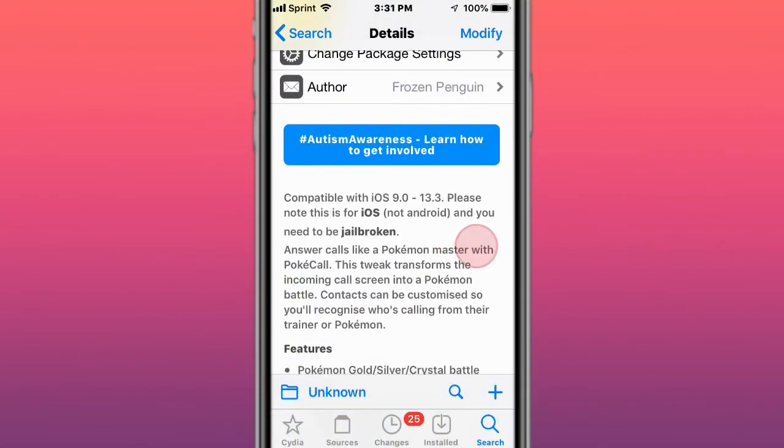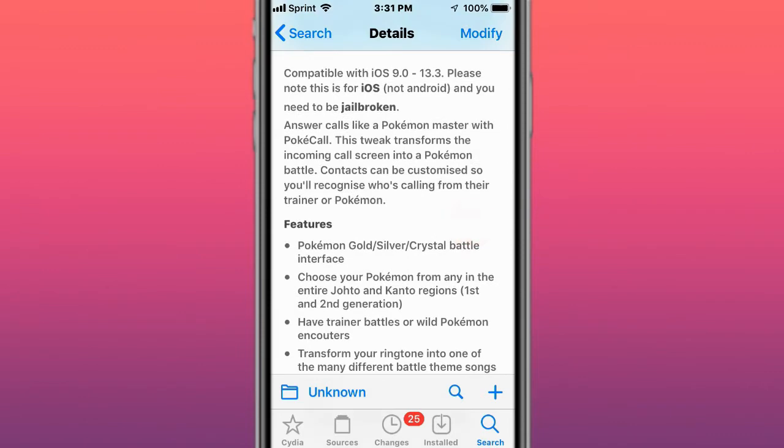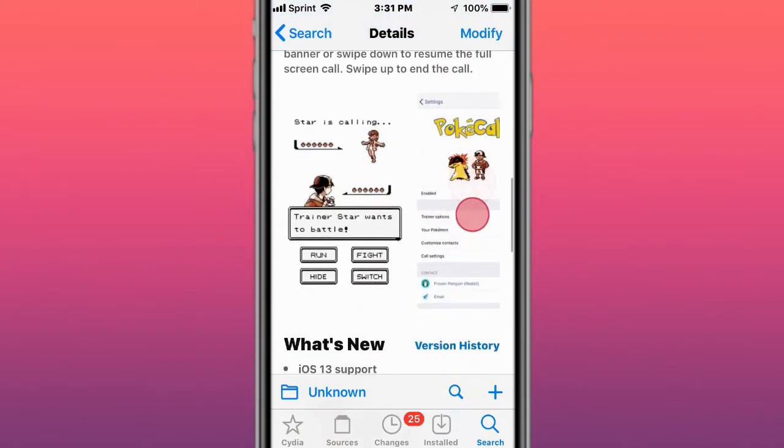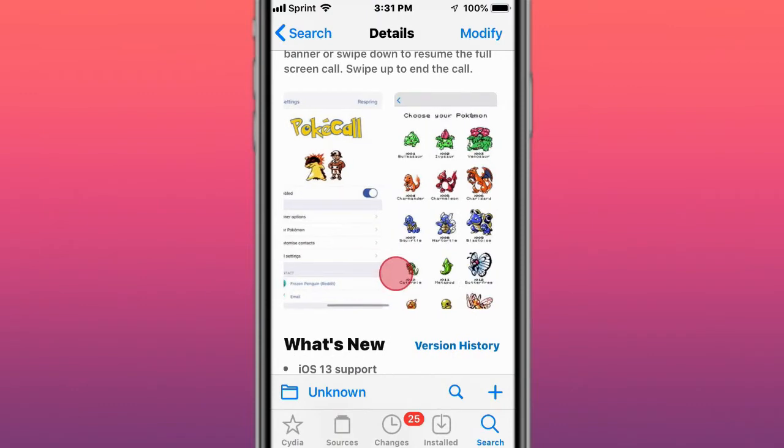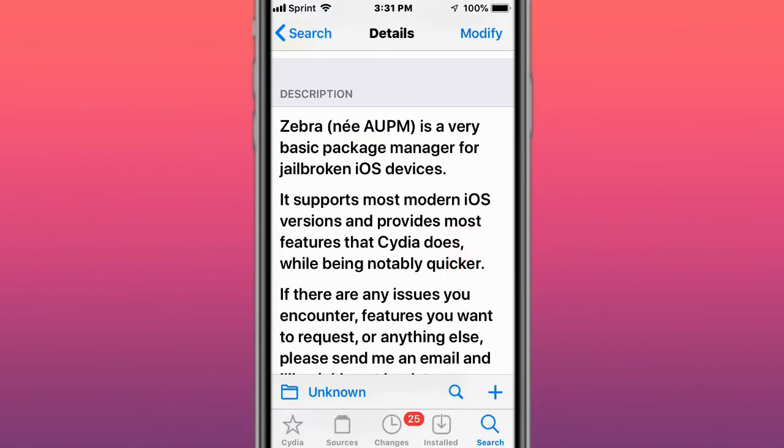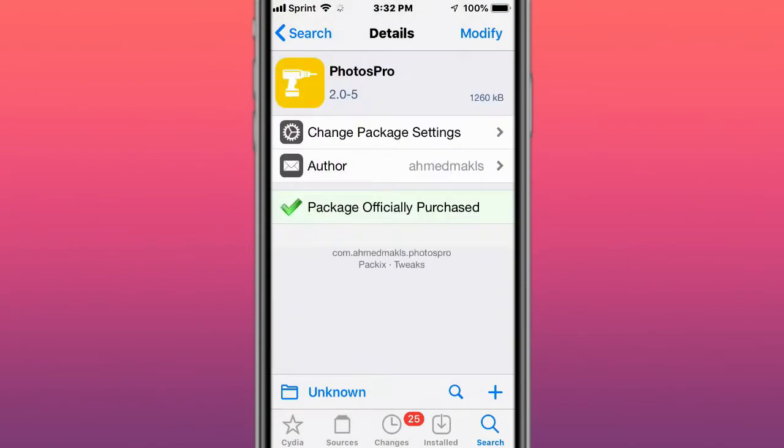This is called Pokecall, supports iOS 9 to 13.3. Please note this is for iOS, not Android, and you need to be jailbroken. Answer calls like a Pokemon Master with Pokecall 2. Speeds transform the incoming call screen into a Pokemon battle. This is called Zebra, it's a useful package manager, a great alternative to Cydia.